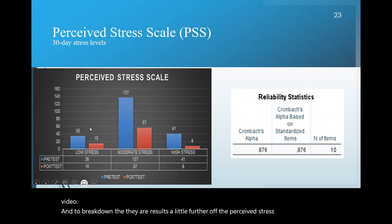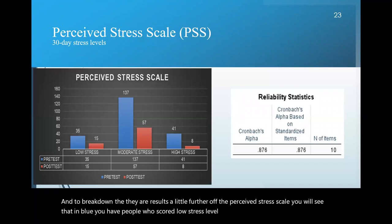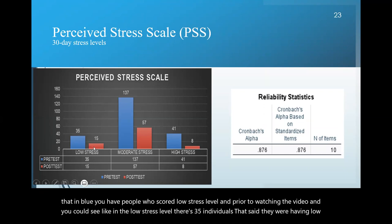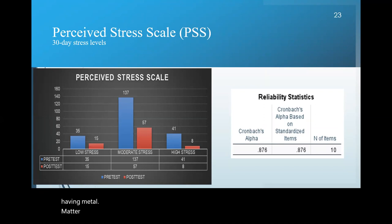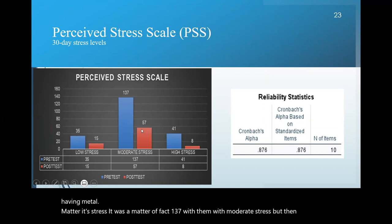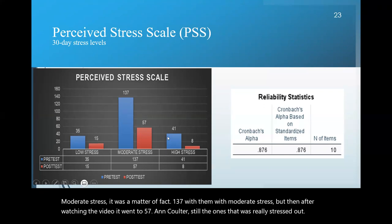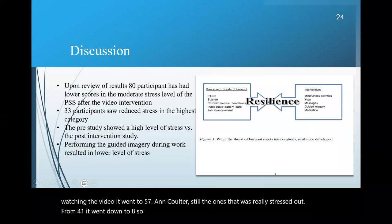And to break down the results a little further of the perceived stress scale, you will see that in blue, you have people who scored low stress level prior to watching the video. And you can see like in the low stress level, there's 35 individuals that said they were having low stress versus after there was only 15. And then in moderate stress level, it was a lot of people was having moderate stress. Well, it was a matter of fact, 137 of them with moderate stress. But then after watching the video, it went to 57 and kudos to the ones that were really stressed out from 41, it went down to eight. So watching this video that, you know, is just a quick...